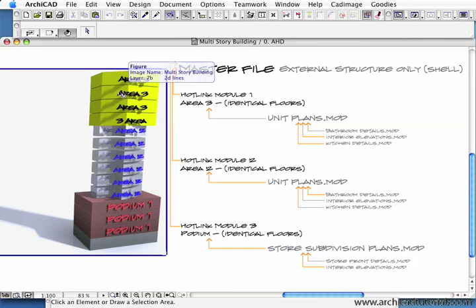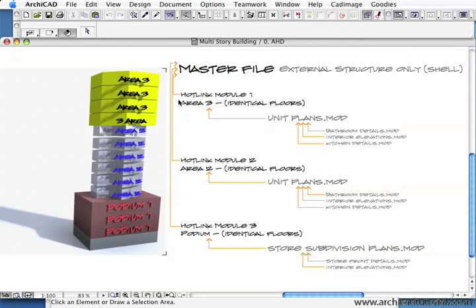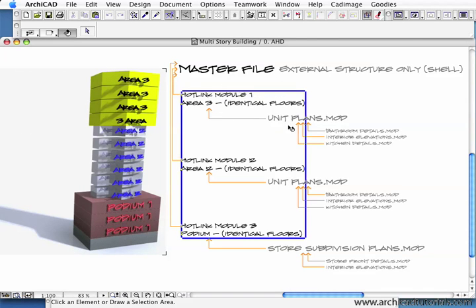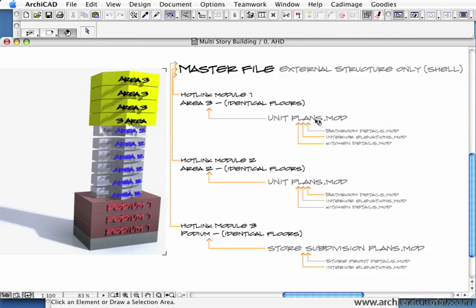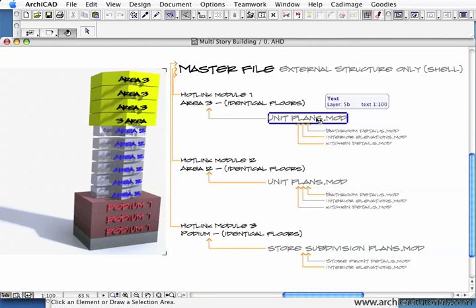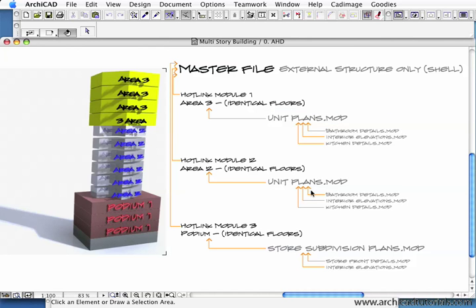The podium might contain stores, area 2 might contain living areas, and area 3 might contain penthouse suites. We've got the three areas there, and those three areas are broken down further into another hotlink module.